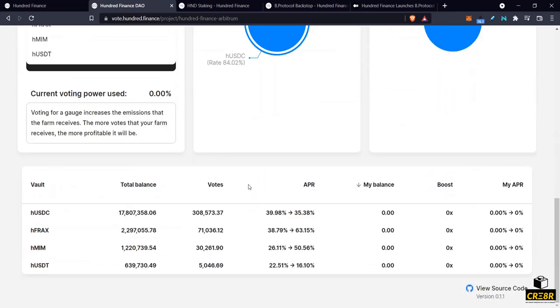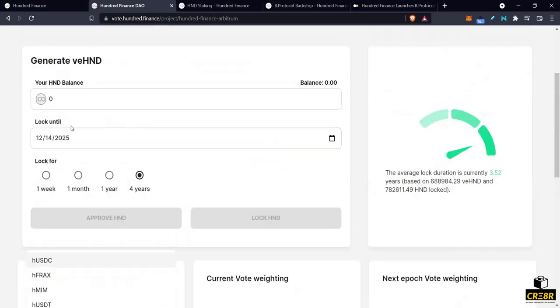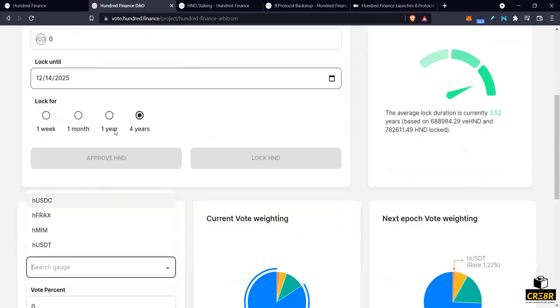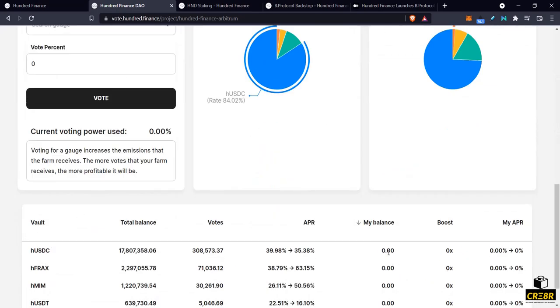Now this wallet on Arbitrum I don't have any staked 100 tokens so there's some numbers here that would be pertinent to show but I can explain them to you anyways. So if I did have some 100 tokens staked right here and I did have some HUSDC also staked, it would show my balance of HUSDC and the current boost that I'm going to get. This boost would be from 1x up to 2.5x.